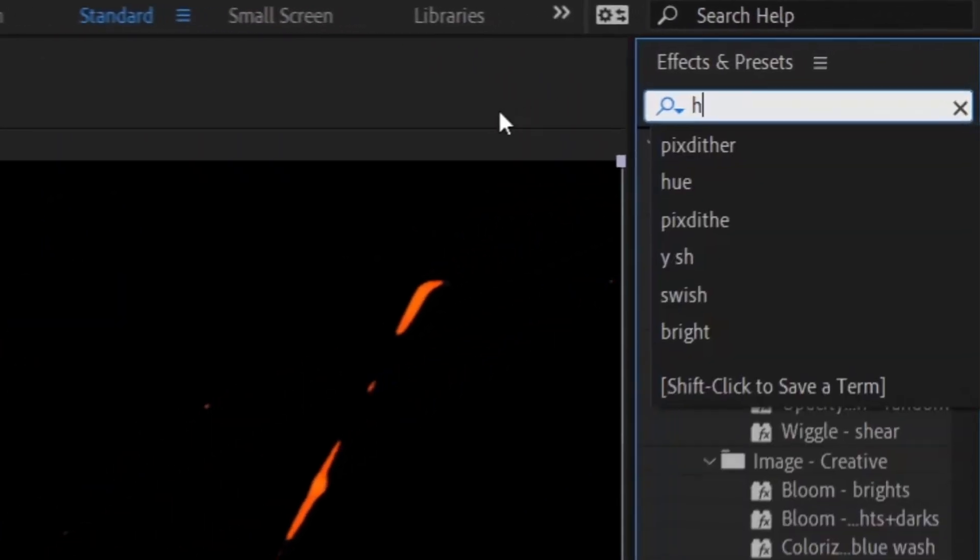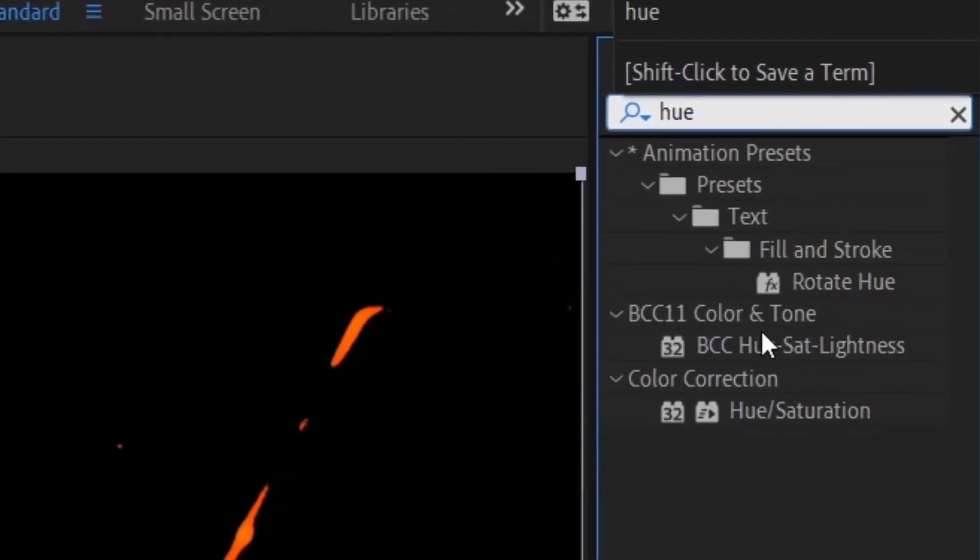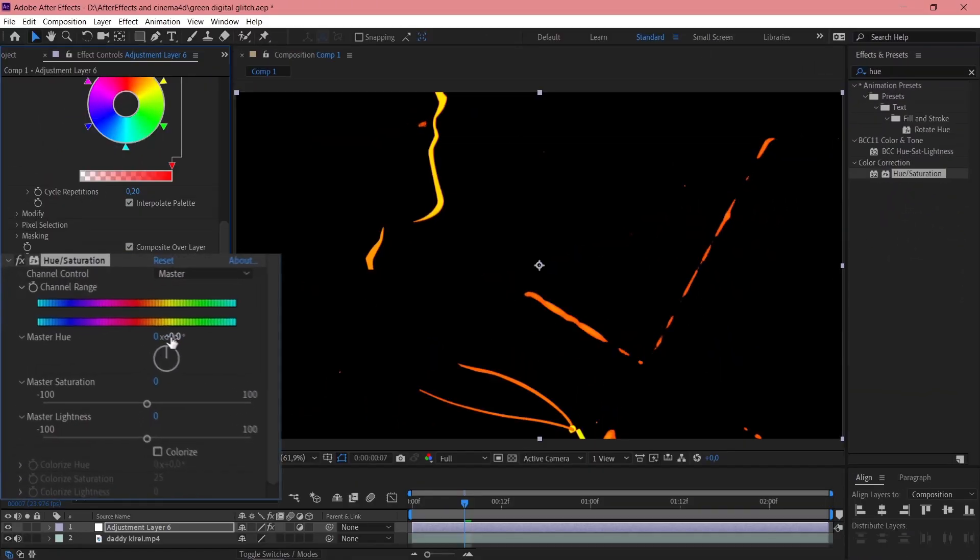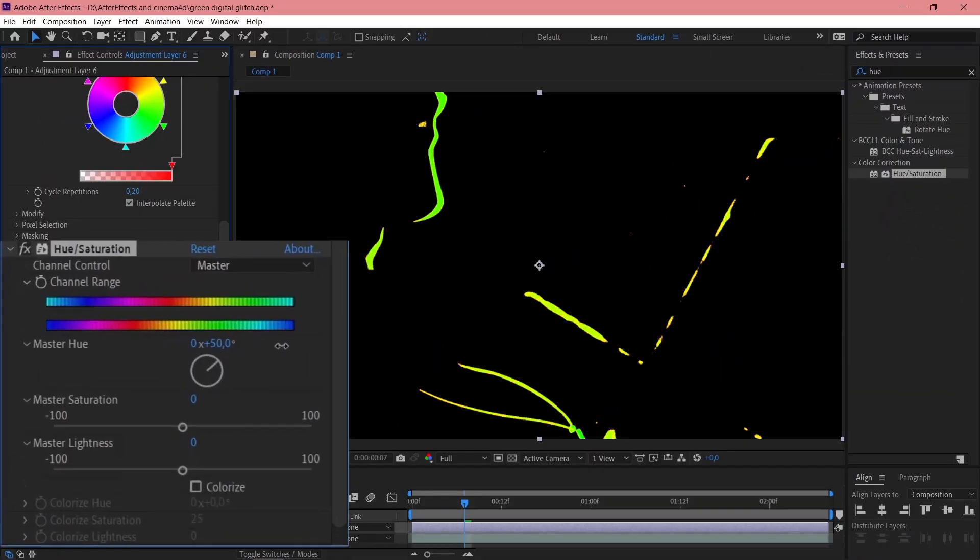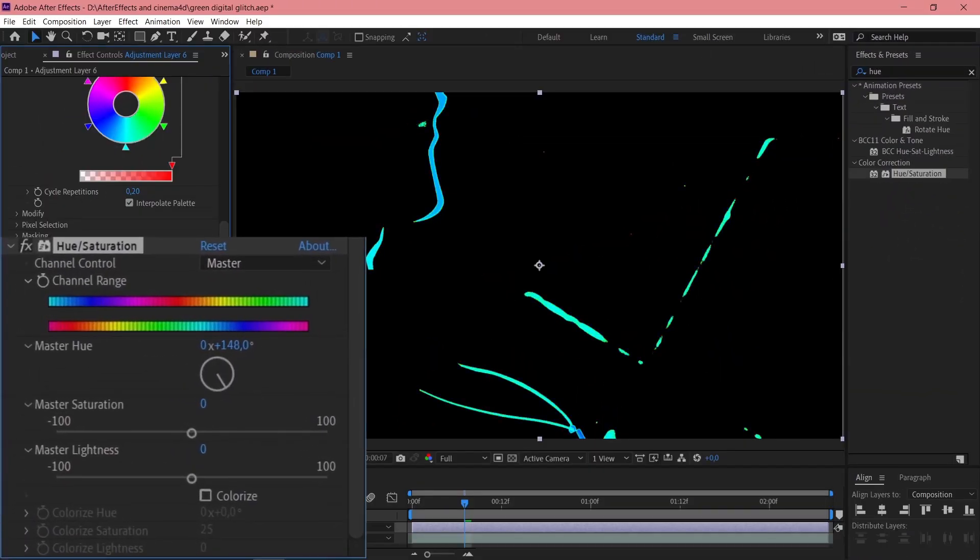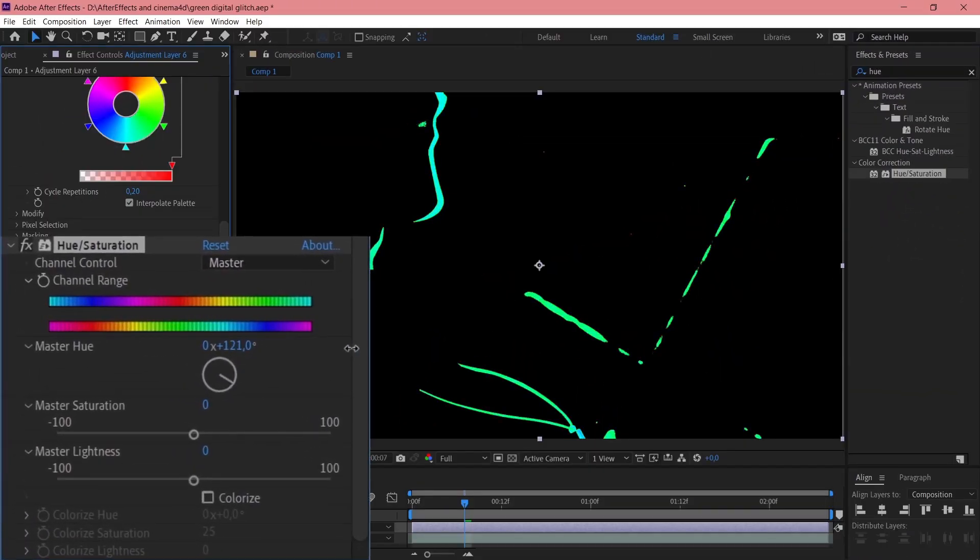If you want to change color, just apply Hue and Saturation after this. I'm gonna make it kind of cyan, like this.